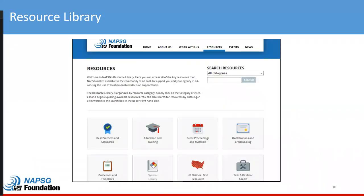Shown here are some of the resources that we provide to support the implementation of standards and best practices and to ultimately transfer that knowledge and those skills. We're always publishing new tools and resources to support your mission.